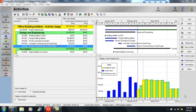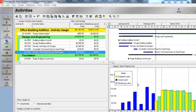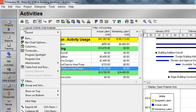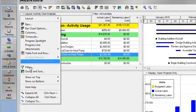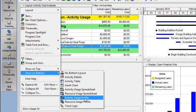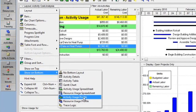Before we get started, let's learn how you can display the Activity Usage Profile in your bottom layout. Go to your Layout Options bar, select Show on Bottom, and select Activity Usage Profile.